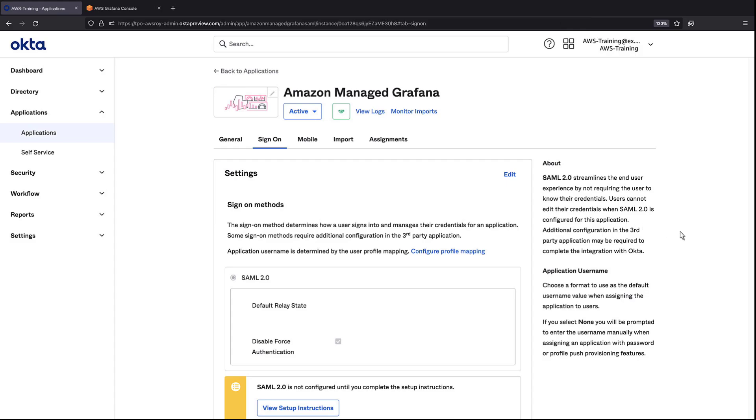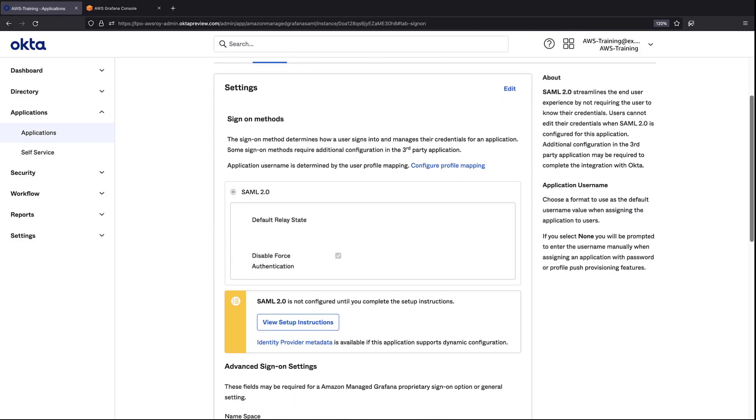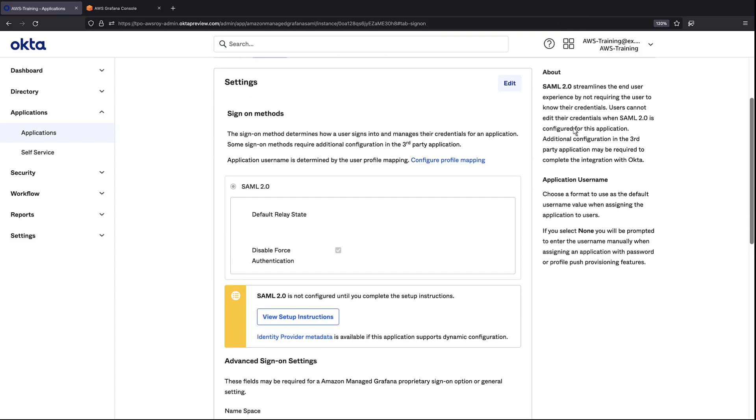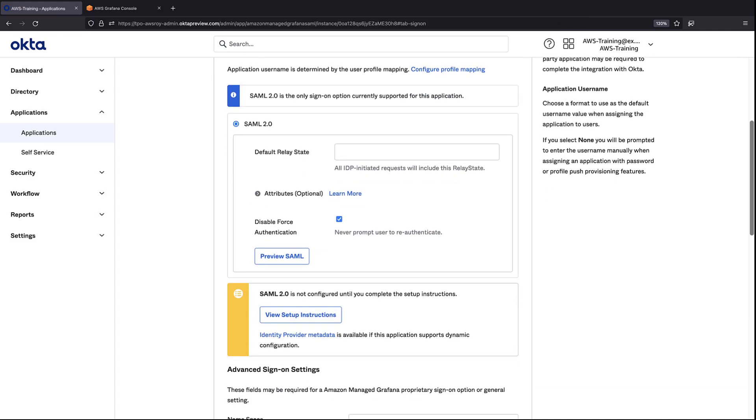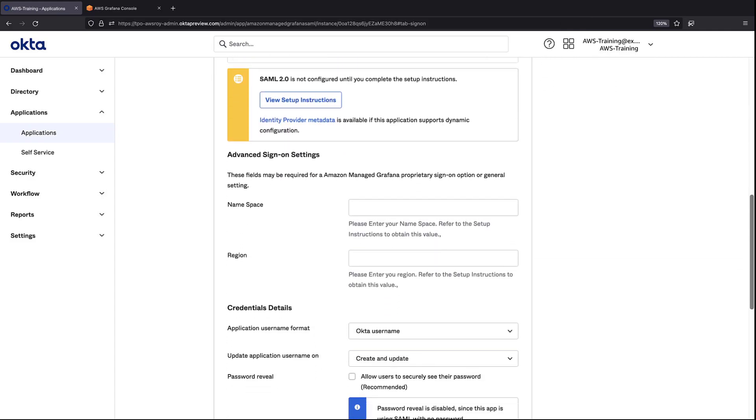This is where we'll configure the application to work with our Amazon Managed Grafana workspace. We'll need to provide information about our workspace here. Let's go back to the workspace to locate what we need.